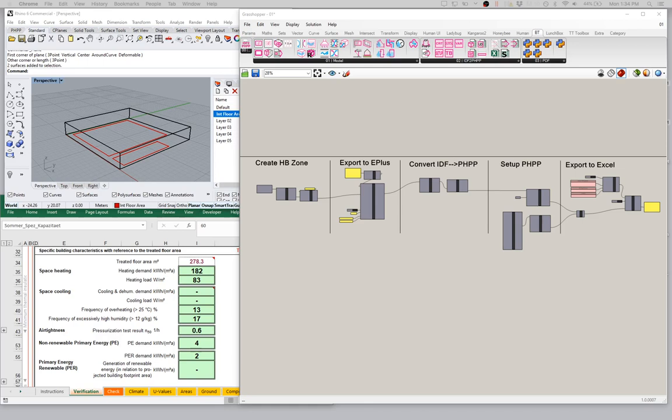If you're following along from the last video, you've seen how we were able to create our Honeybee zones, export those to EnergyPlus, read those back in and convert the EnergyPlus data into PHPP valid objects, then export all of those PHPP objects out to our Excel document — streaming that in real time so that as we change things in our Rhino scene they change in our Excel document. We were starting to discuss how we can input our TFA, our treated floor area for our building. We showed a couple of different methods there.